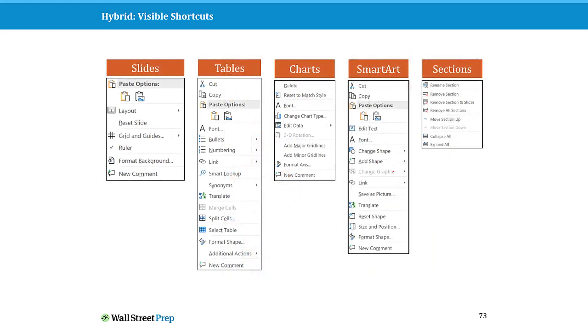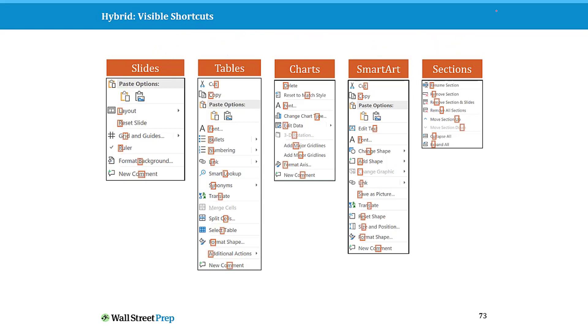On top of that, if you start to right-click your slides, your tables, your charts, your SmartArt, your sections, etc., notice all of the different keyboard shortcuts that are now associated with all of those different right-click menus. Again, this opens up a wide variety of shortcuts that otherwise, or commands and features that otherwise don't have shortcuts associated with them.